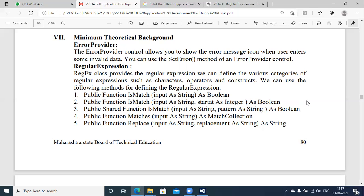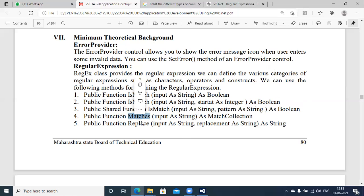The Regex class provides regular expressions. We can define various categories such as characters, operators, and constructs. We can use the following methods: the public function IsMatch, which compares data with a particular pattern using a string and integer parameter and returns a boolean value. The Matches method is used when you want to match a particular data against multiple patterns.